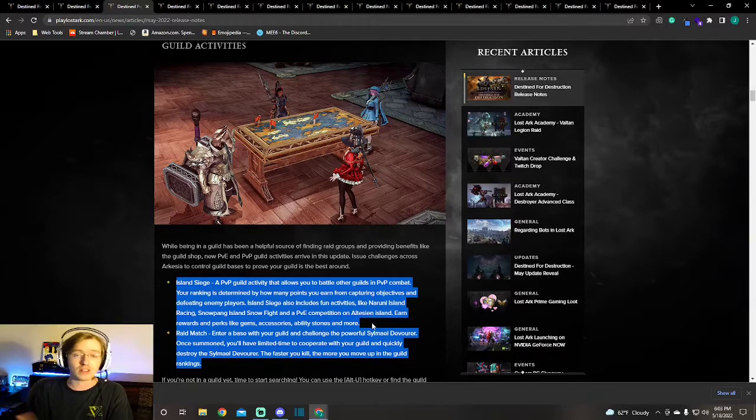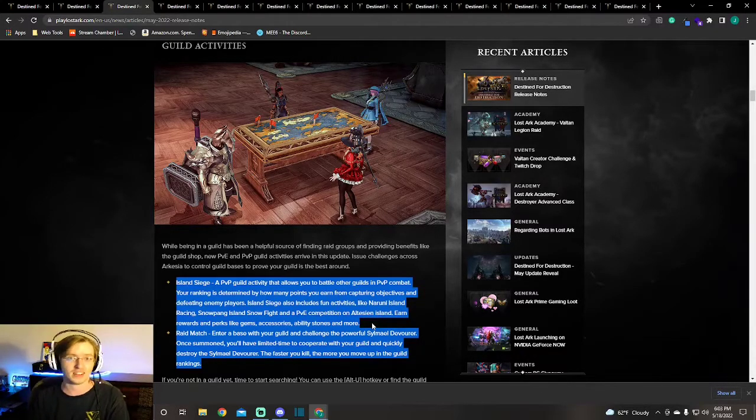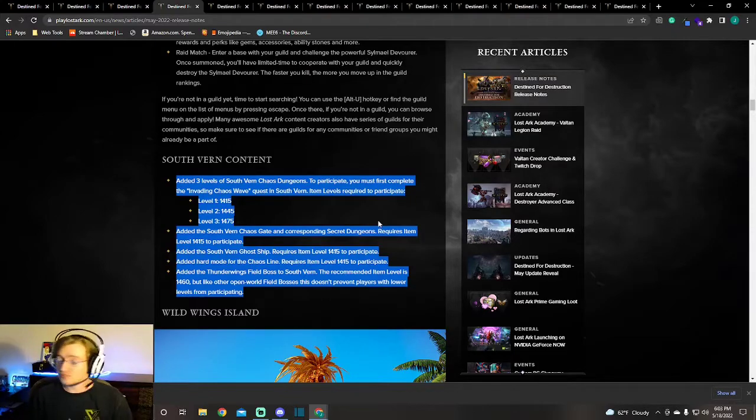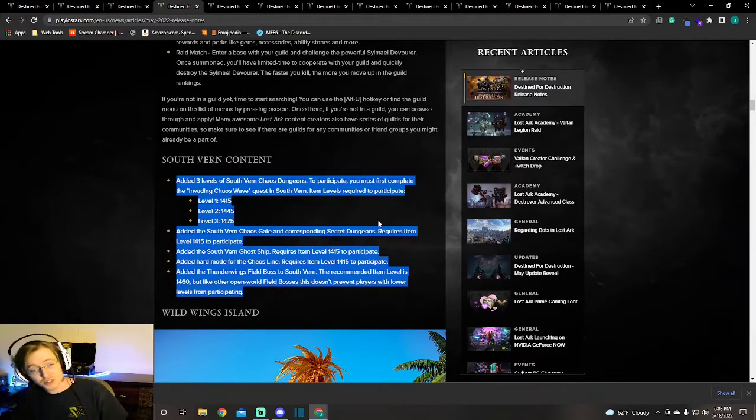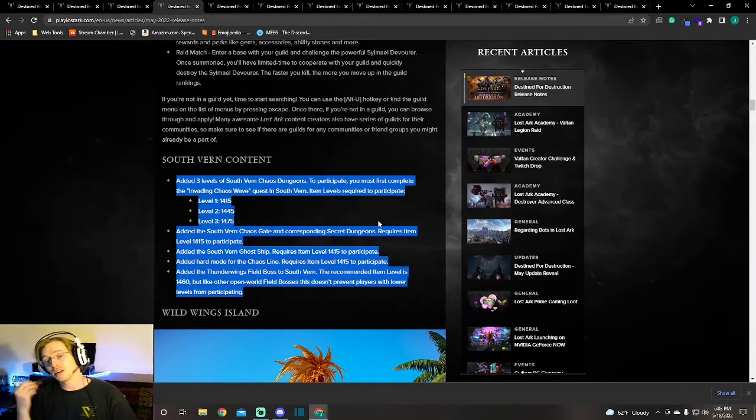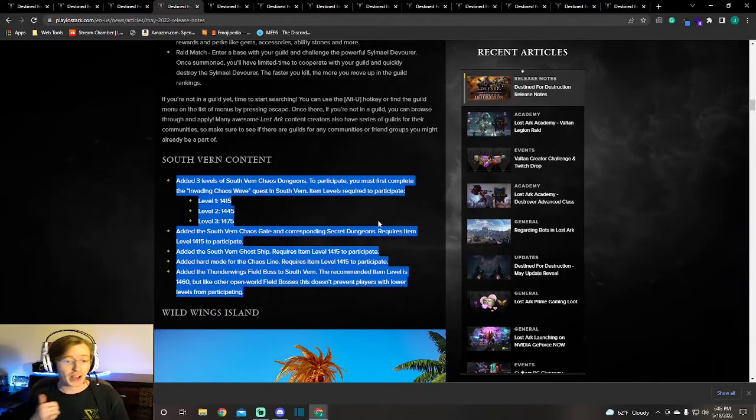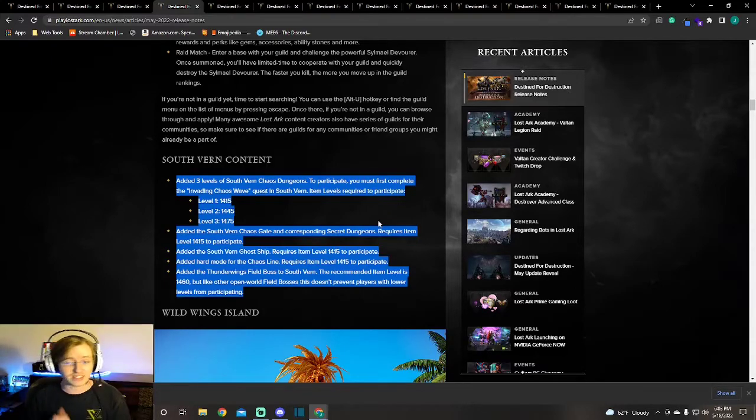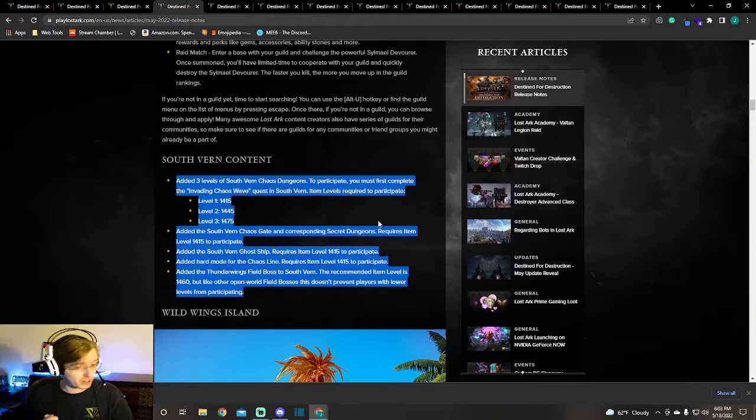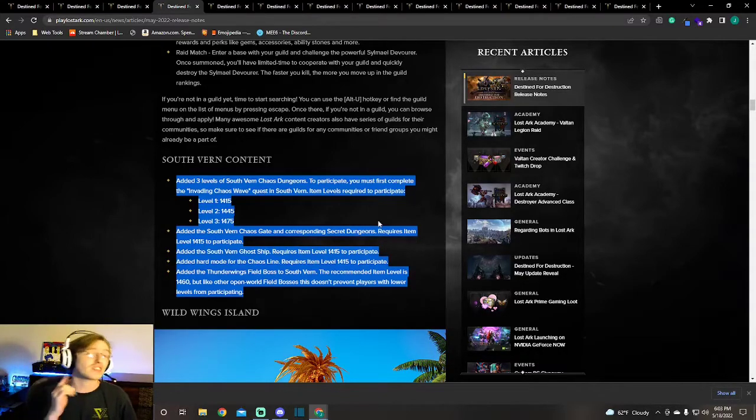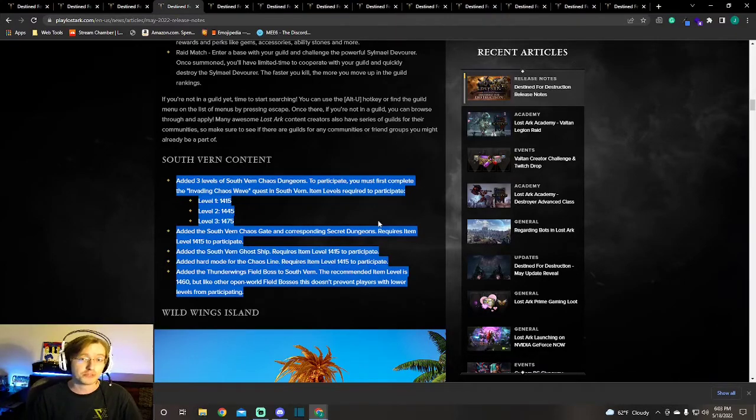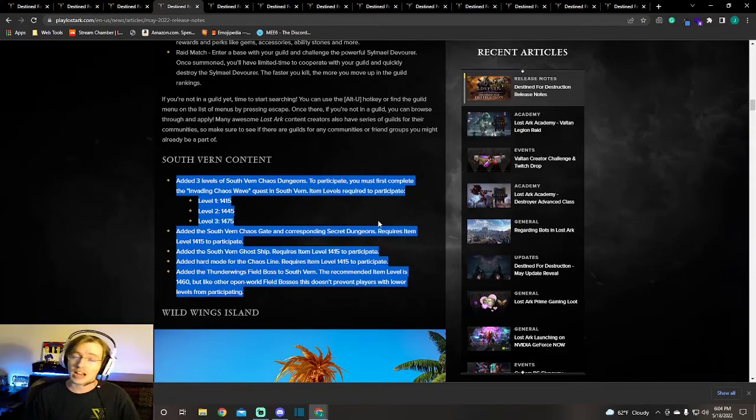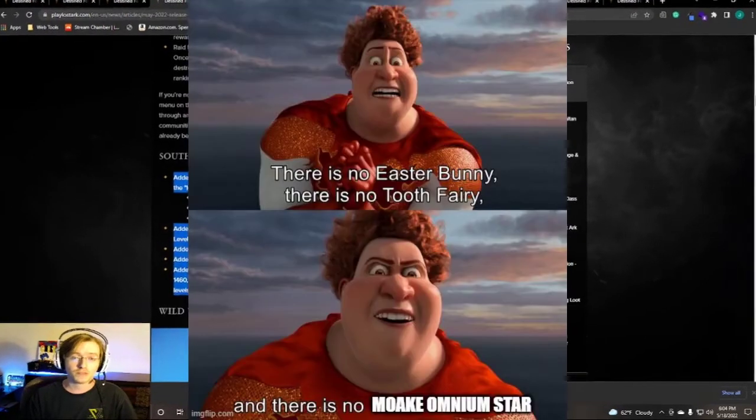Next we have the South Vern content that's finally getting released. Even though we got South Vern, we didn't get this content but we're finally getting it. South Vern Chaos Dungeons at 415, 445, and 475. We're getting the Chaos Gate and Secret Dungeons, the Ghost Ship, Chaos Line Hard Mode, and the Thunderwings field boss which has a 1460 recommended item level. If you are like me, you didn't pay attention to that when you were farming Moake and still have not gotten the Omnium Star.